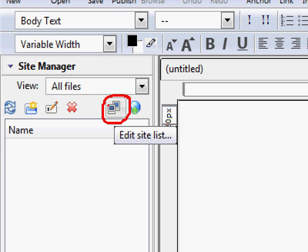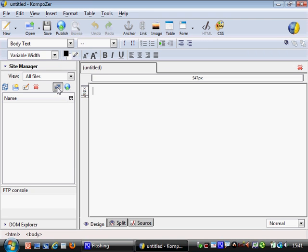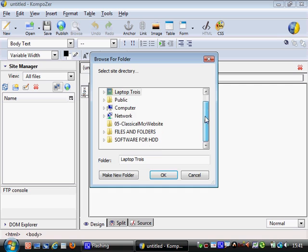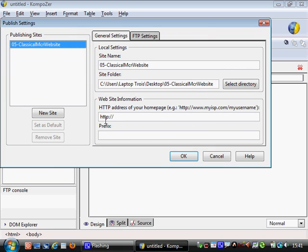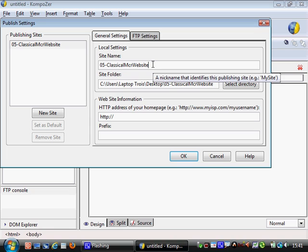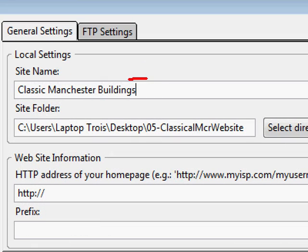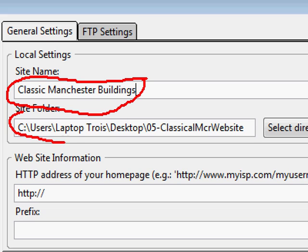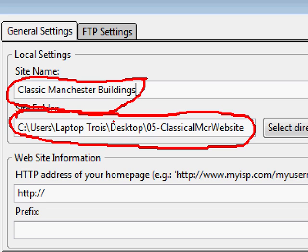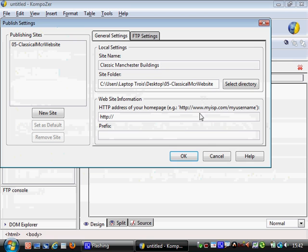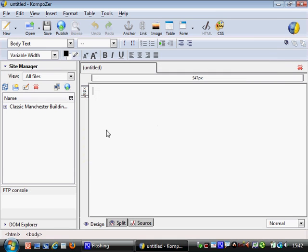I click on the edit site list symbol - two computers side by side - and it asks where your folder is. I point it to my Classic Manchester website folder and click OK. A little window pops up that does all the same stuff as Dreamweaver but in one neat little window. I can rename the site - I'll call it 'Classic Buildings' - and you can see the site folder is pointing to my folder on the desktop. Click OK and you're done - so much quicker than Dreamweaver.